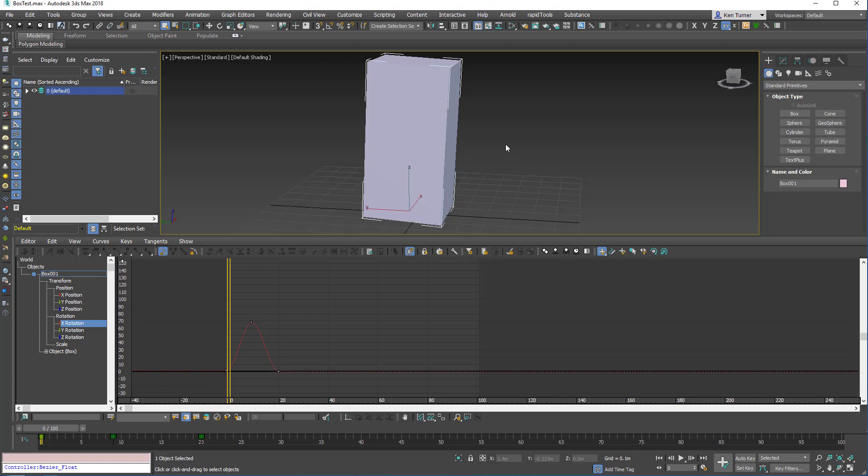It's kind of sad that we haven't had this functionality in Max before. It works somewhat like the Maya copy-paste tool. Essentially, all you have to do is this.